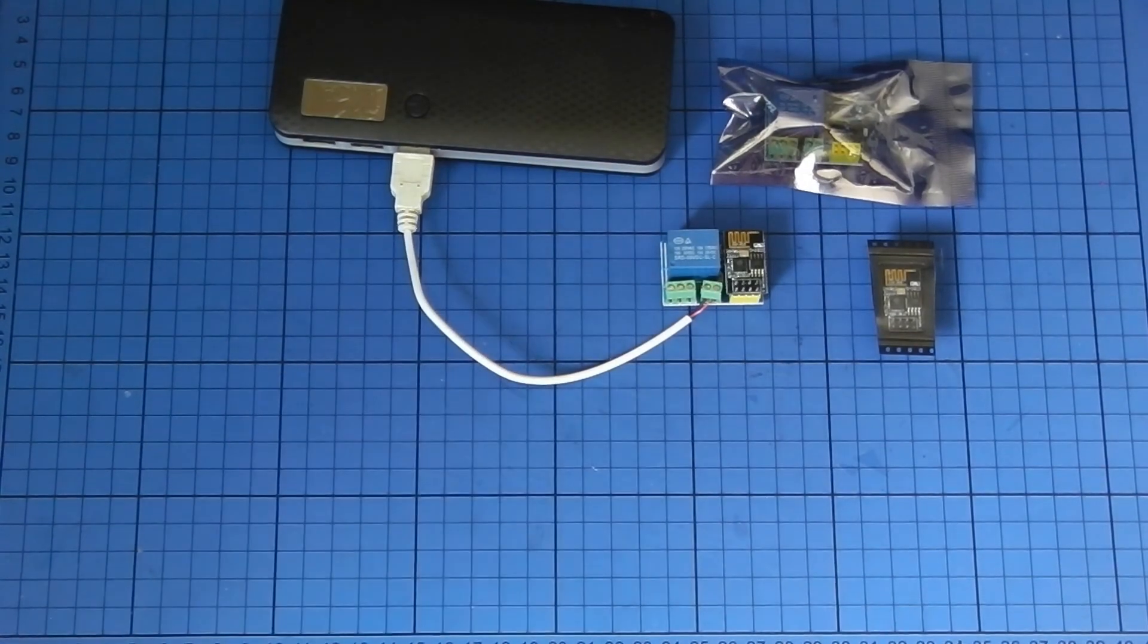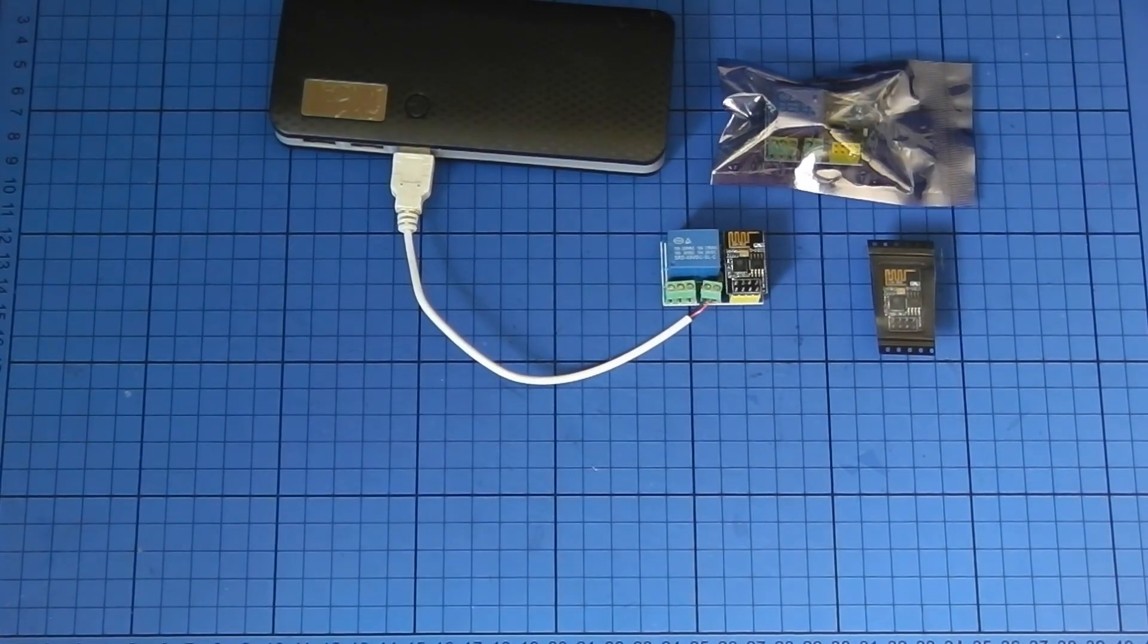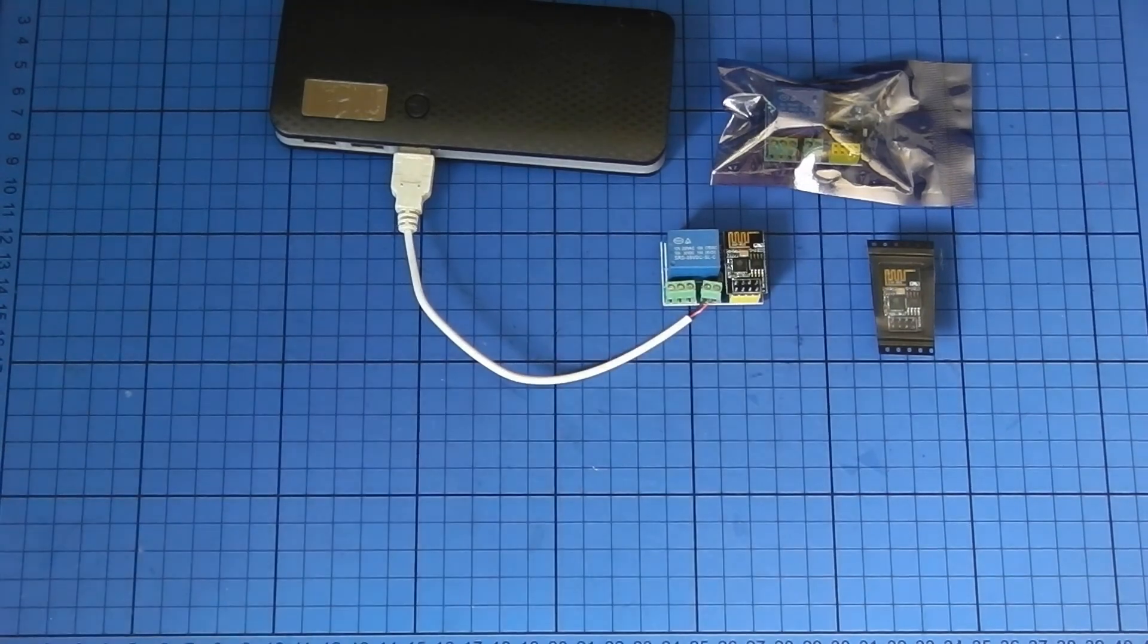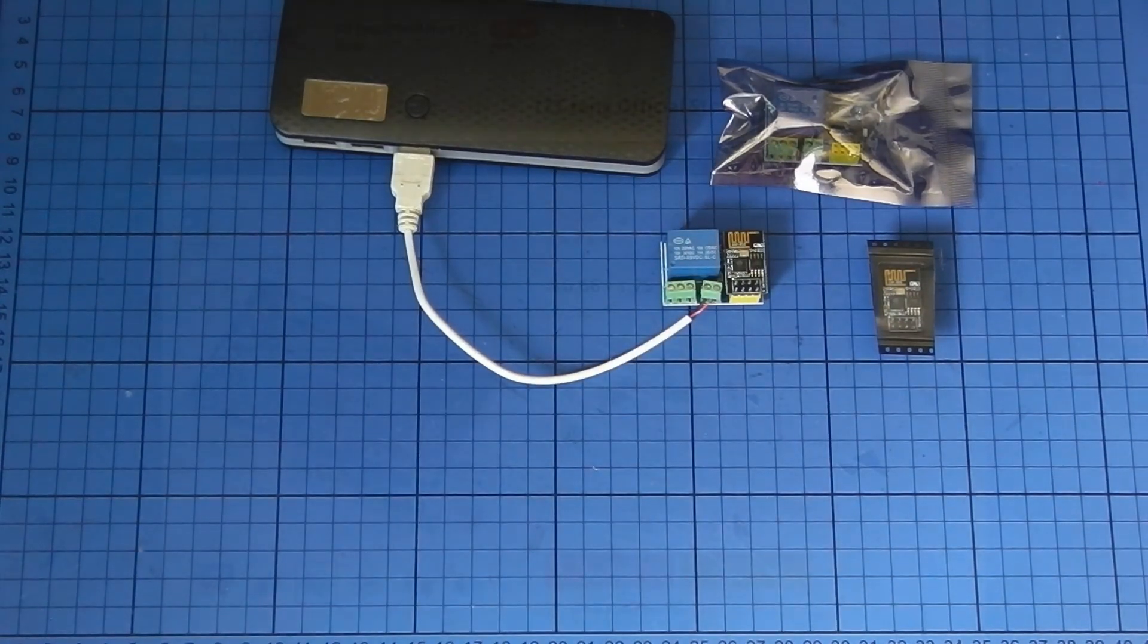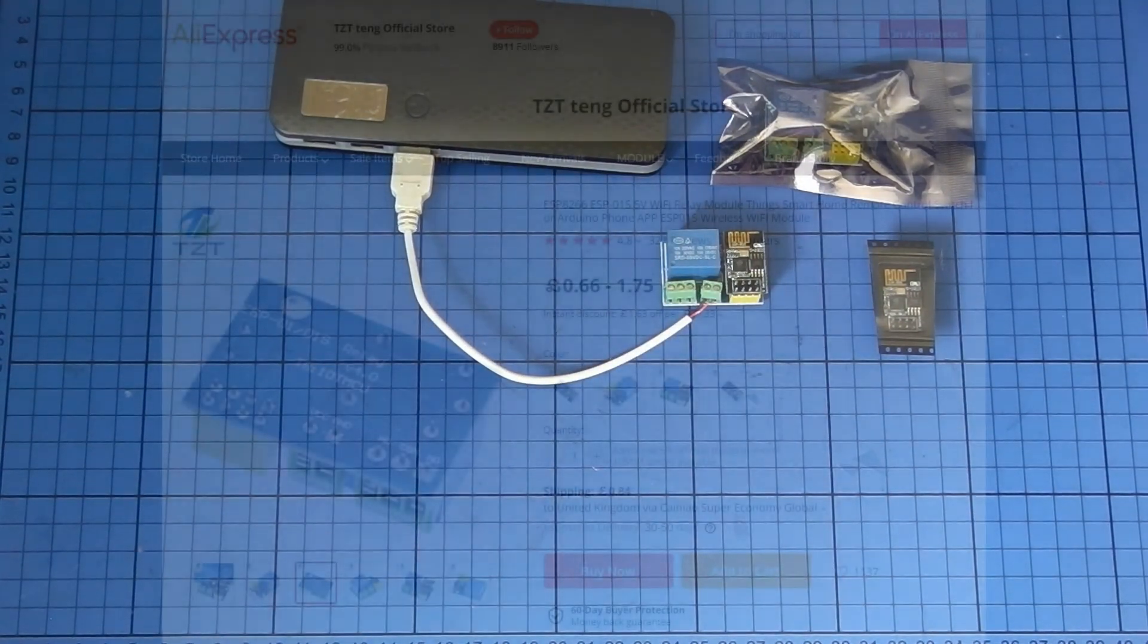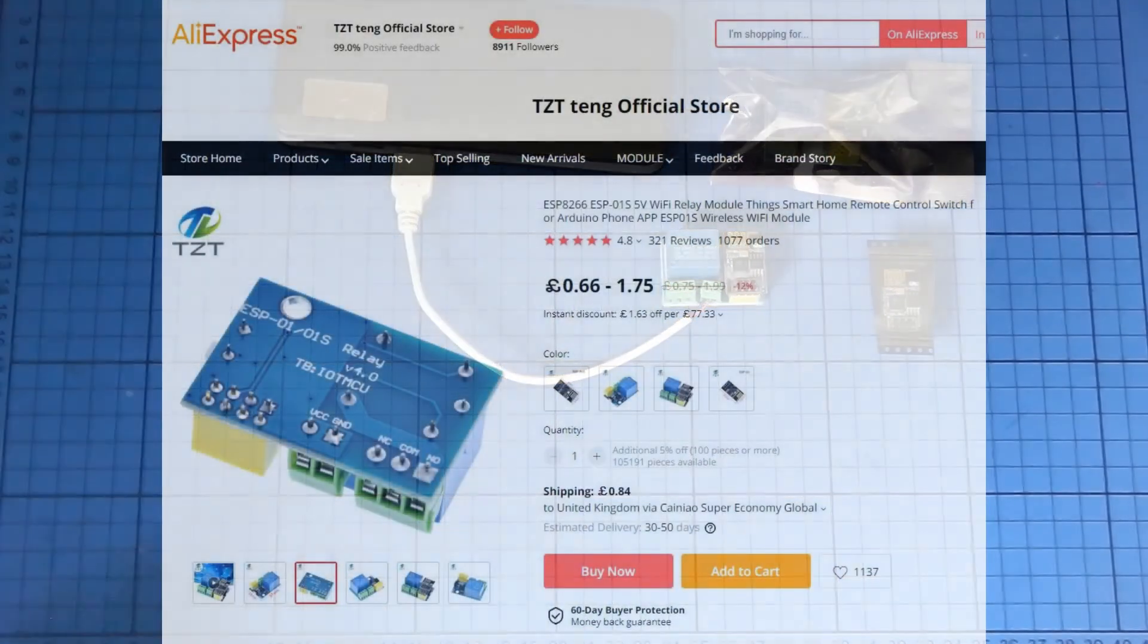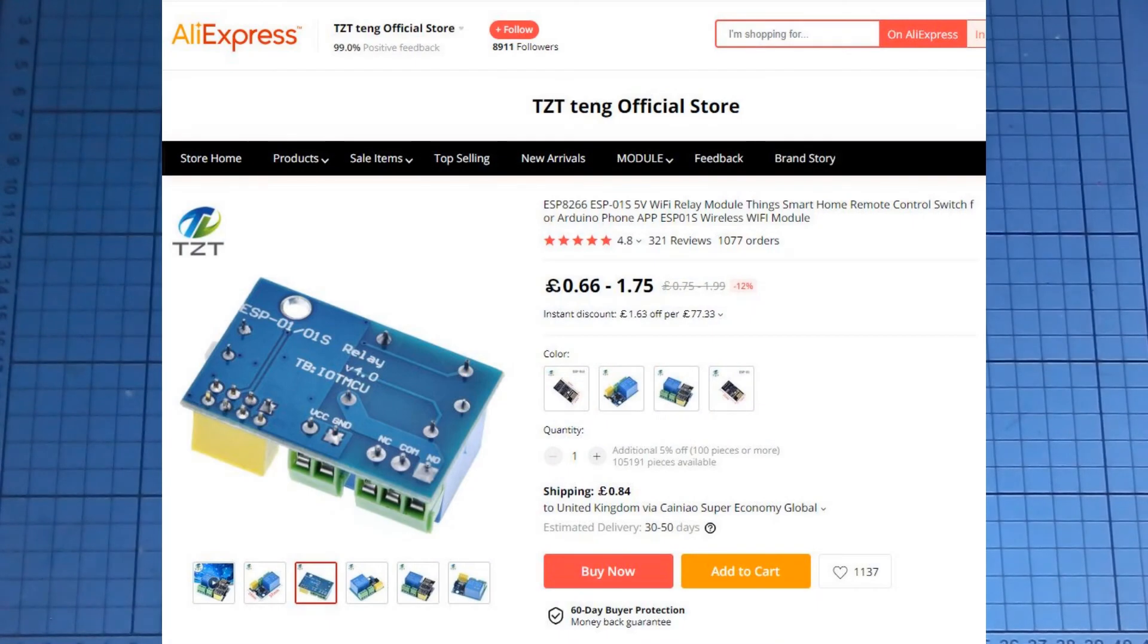I'll put a link to those at the end of the video. For low voltage applications, these version 4 relay boards, coupled with an ESP-01, particularly when flashing with Tasmota, which is my particular preference, are really good.